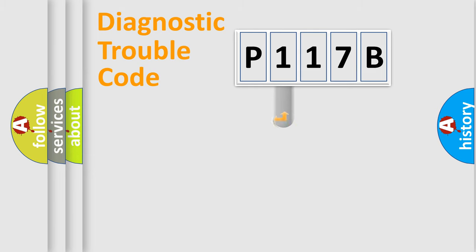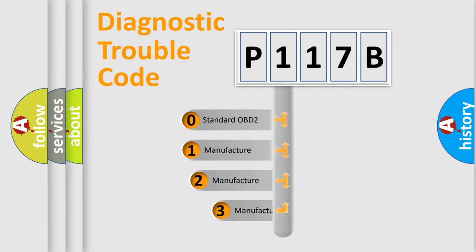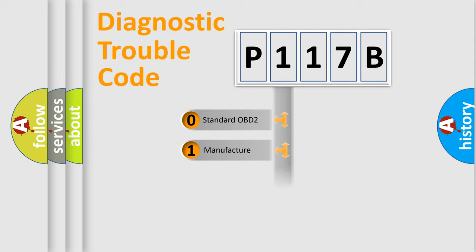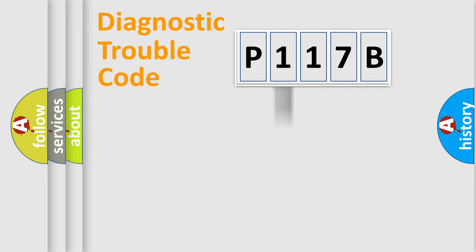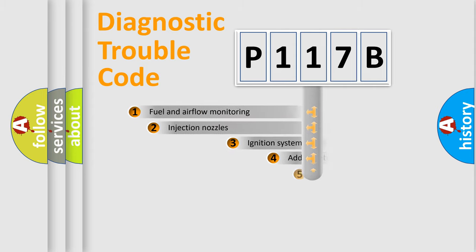This distribution is defined in the first character code. If the second character is expressed as zero, it is a standardized error. In the case of numbers 1, 2, or 3, it is a more specific expression of a car-specific error.